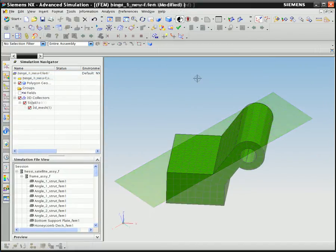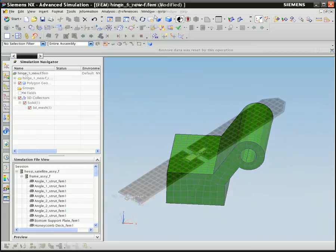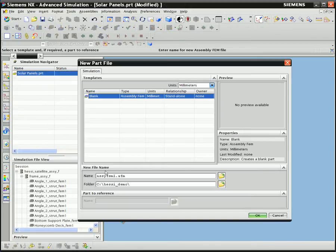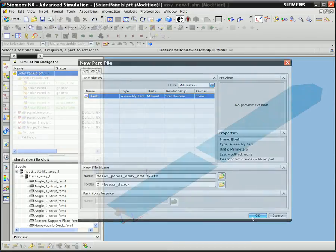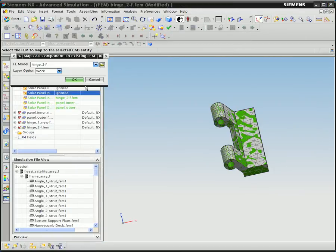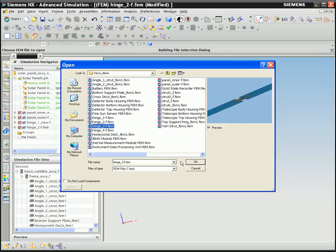Assembly FEM in NX simplifies the way you work with large complex models. Assembly FEMs are similar to part assemblies in CAD. Much like the way a part assembly contains occurrence and position data for multiple component parts, an assembly FEM contains occurrence and position data for multiple component FE models.